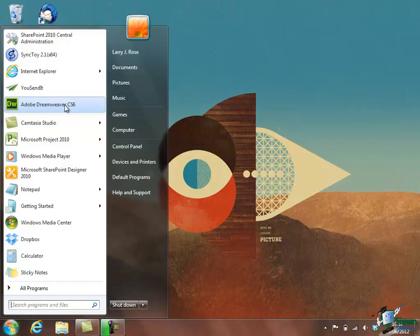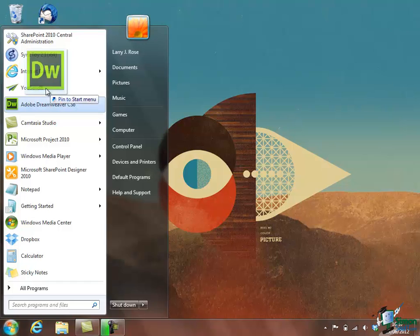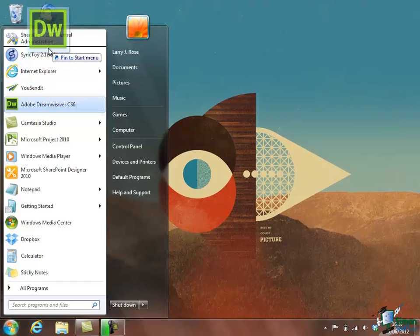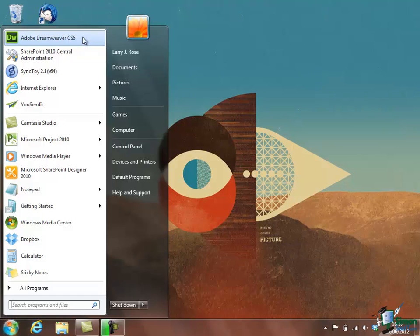If I'm going to use Dreamweaver CS6 a lot, I'll normally pin it to the Start menu so I can always find it without having to browse through all programs. With Windows 7 you can click on that and drag it up to the top of the Start menu if you want to, drop it at the top, and that's where we're going to leave it for the duration of this course.